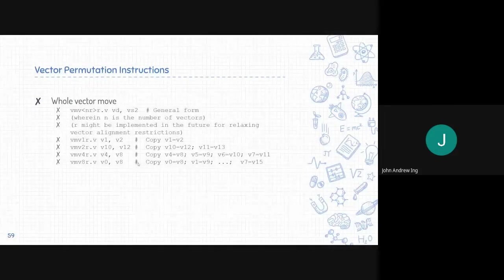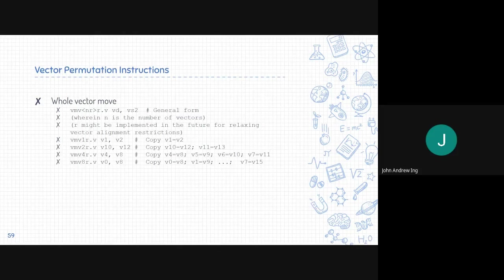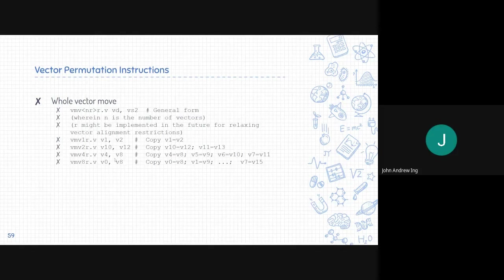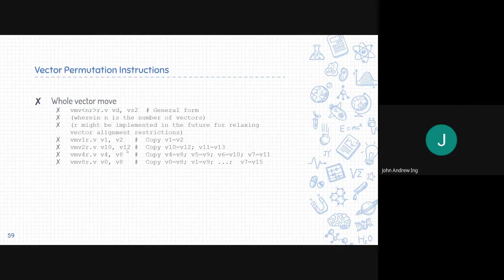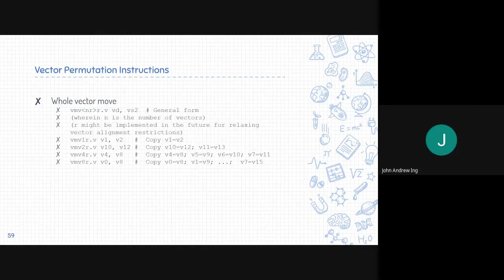Lastly, whole vector move is similar to the vector move we talked about a while ago, except this has an option to group them like LMUL does. The VMV1R .V just moves one vector to another. Pretty simple. VMV2R, however, moves, for this example, it is v12, right? So it moves v12 and v13. It groups two vectors together and moves it into v10 and v11, and so on. VMV4R groups v8, v9, v10, and v11, and moves it into v4, v5, v6, and v7. And similar with VMV8R.